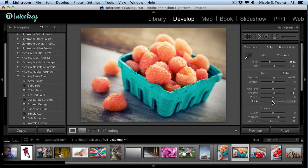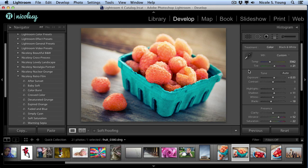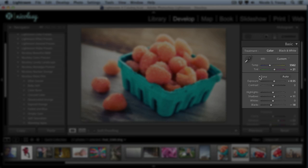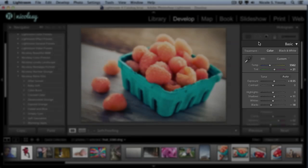One thing to keep in mind with the Nikolsi presets is that they're specifically designed to not affect any of the white balance or tone settings in the Basic panel. This way, you can apply these settings ahead of time, and you don't have to worry about them changing after applying your preset.